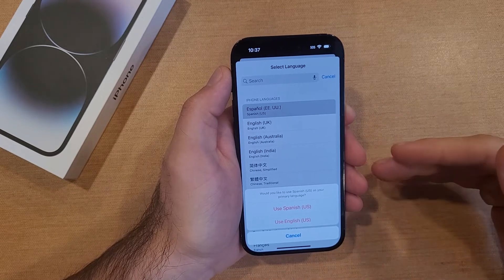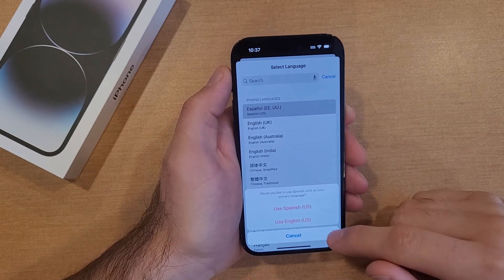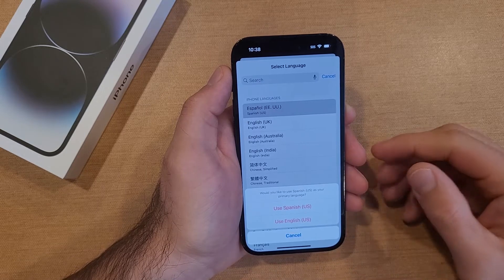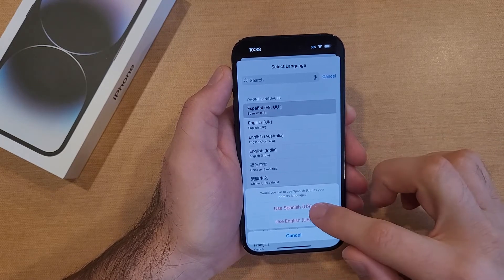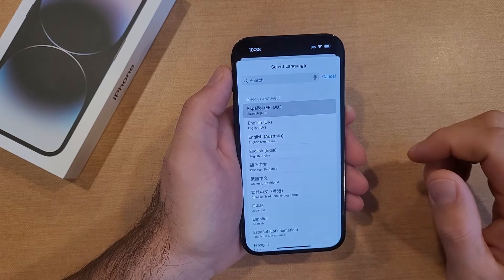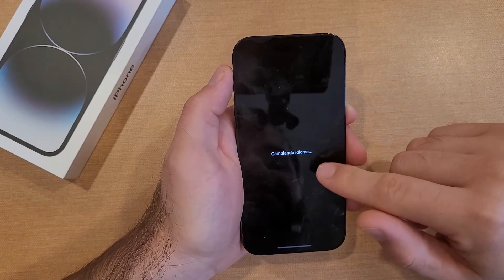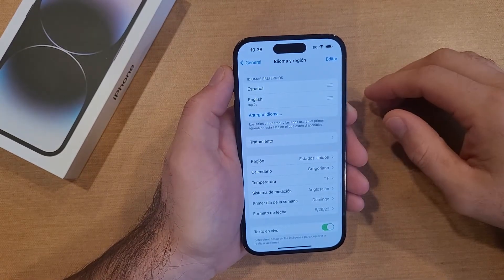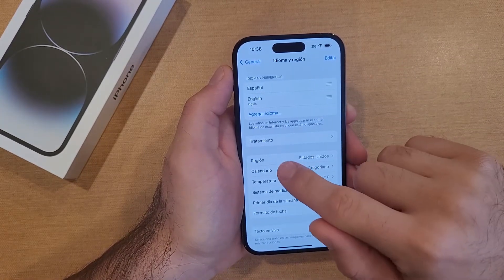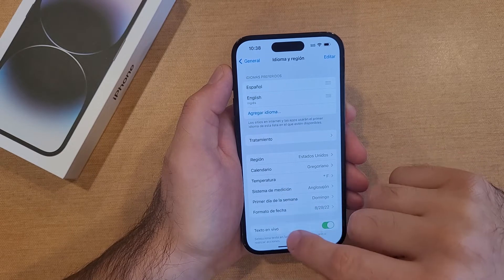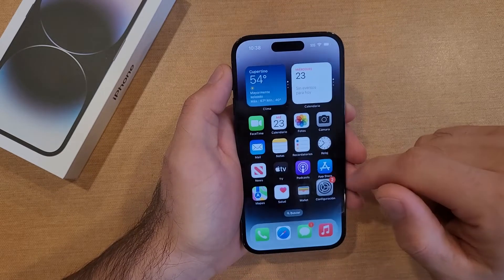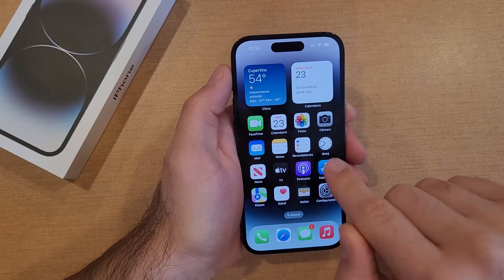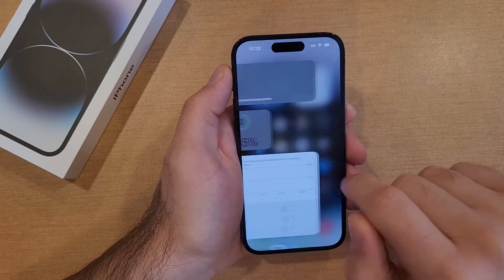If you wanted to use it as a secondary language, you'd select English US. But if you want to use Spanish as the primary, you'd select that. I'm not going to go ahead and do that just for the tutorial to show you guys. It tells us it's changing its settings, and just like that — boom — everything is in Spanish. If we come out here, we can see all of the apps are labeled in Spanish.